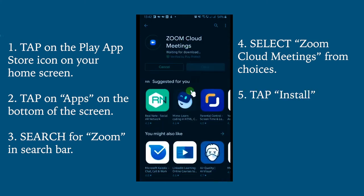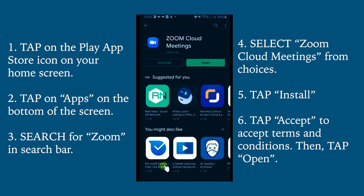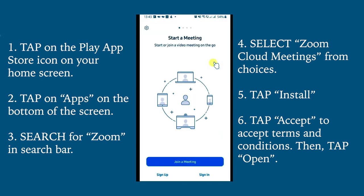Then tap the Install button. Tap Accept to accept the terms and conditions of the application. The app will now begin installing onto your home screen. When the app is done installing, tap Open or click on the application itself in your home screen, and the app will now open.